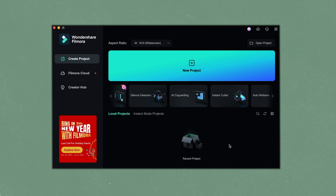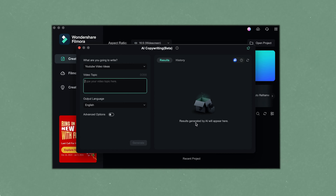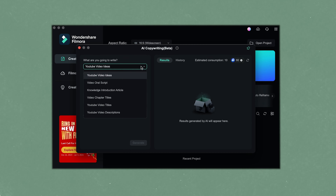Filmora has something that can really help us, which is AI Copywriter. It utilizes ChatGPT and it can generate scripts, among other things, to really make your whole planning process much more streamlined and easier.